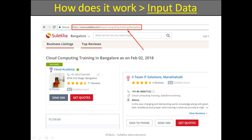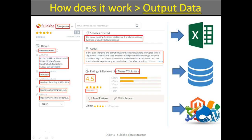How does it work? As input data, you set the Suleka listing link. Then just launch the data extraction process in DCBOX software. Finally, you receive contacts and other essential data on companies.